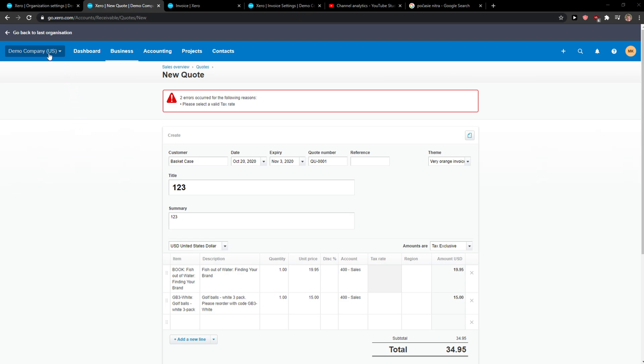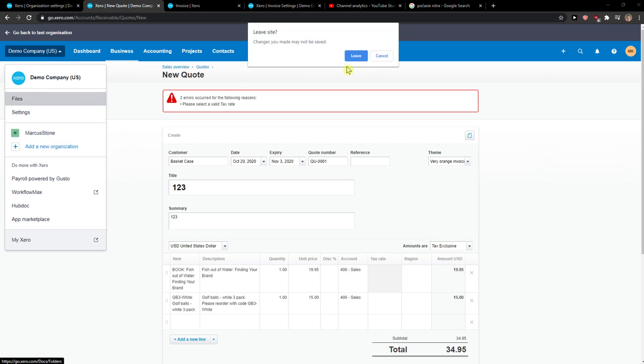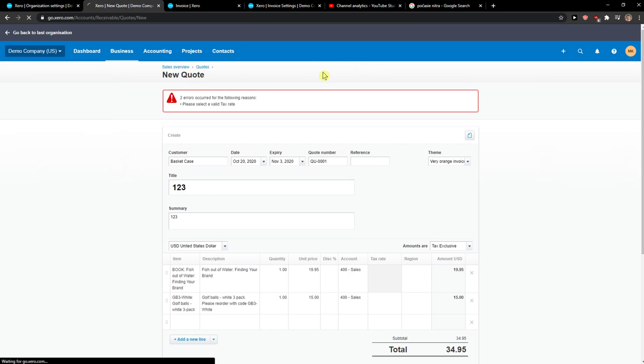When you're here, go to left top corner and go to files. When you go in files, I'll show you.